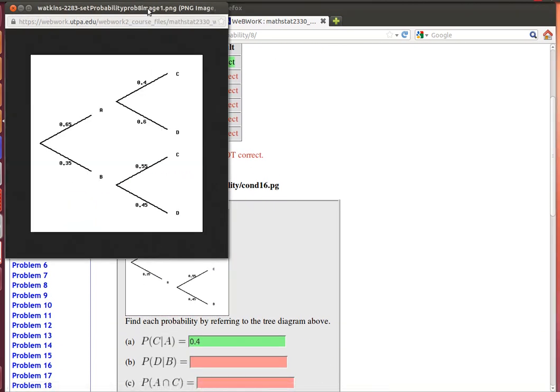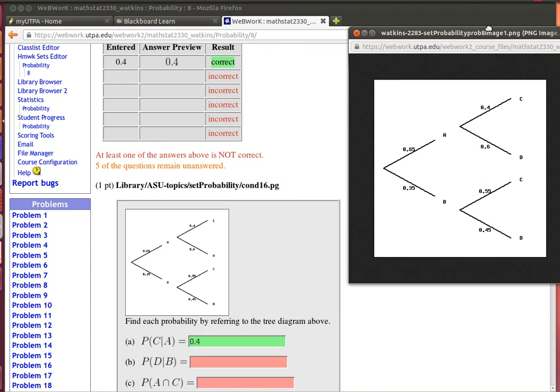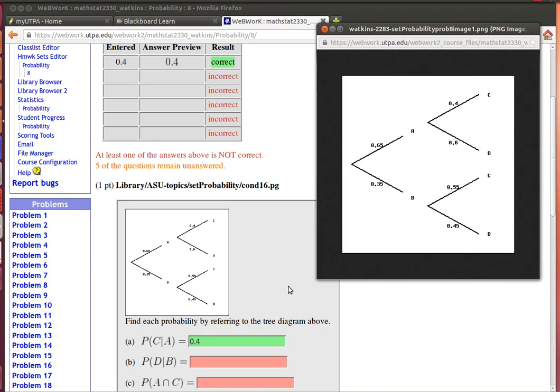Now let's look at the next one. The probability of D given that B occurs. So if B had to occur then we're looking at the probability of D. So you'll be able to get that one.